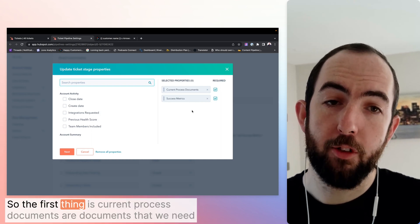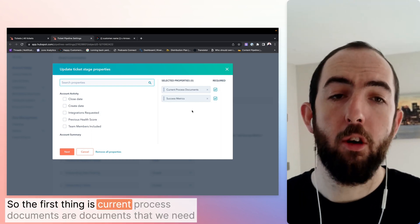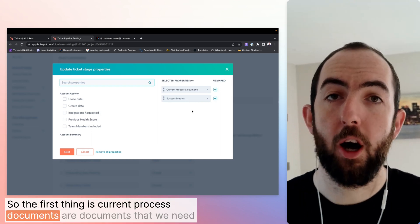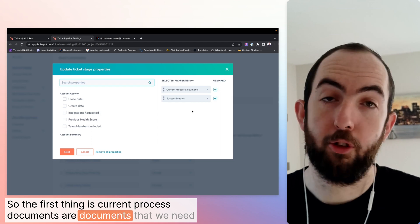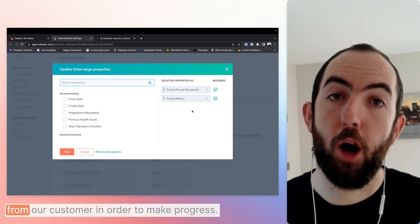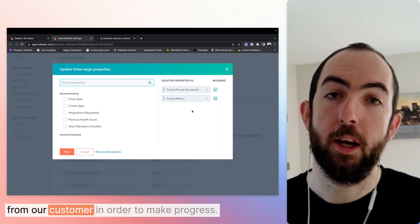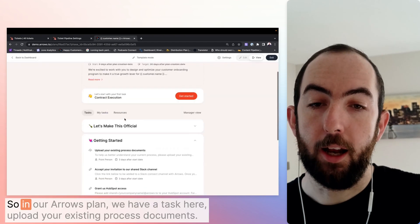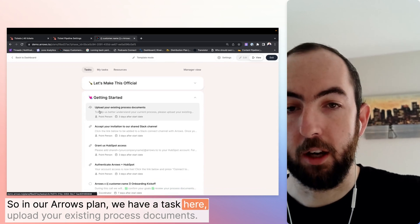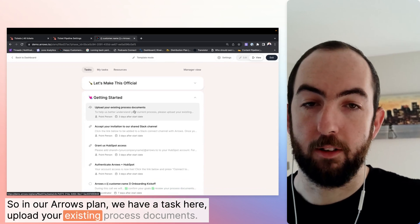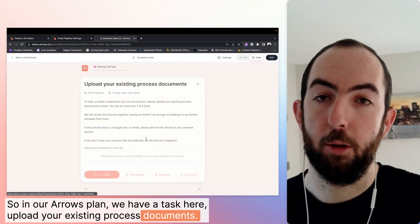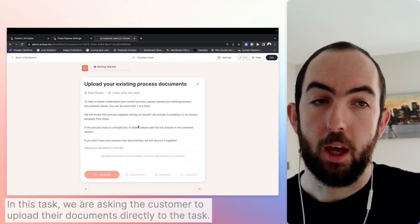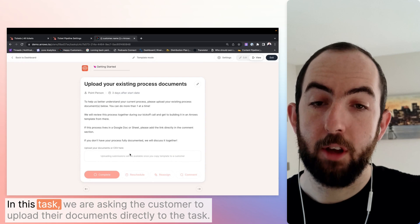So the first thing is current process documents are documents that we need from our customer in order to make progress. So in our arrows plan, we have a task here: upload your existing process documents. In this task,